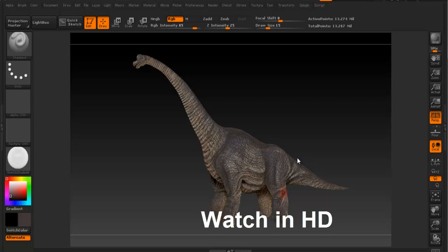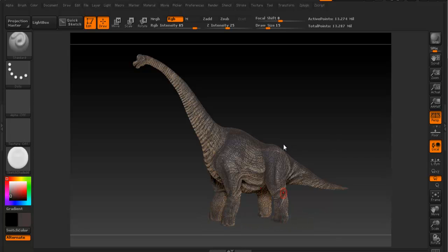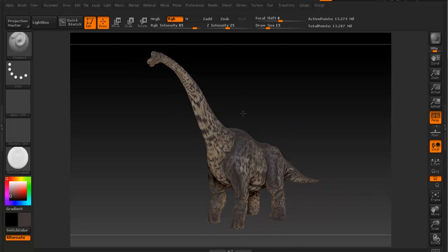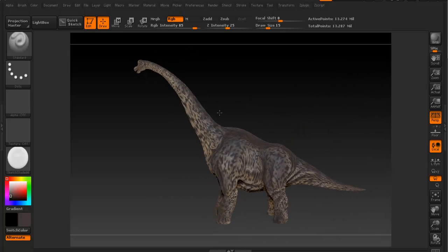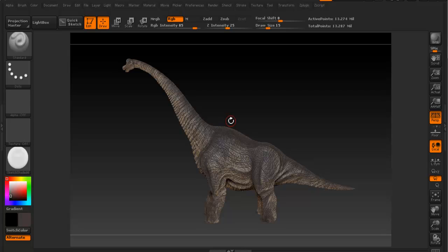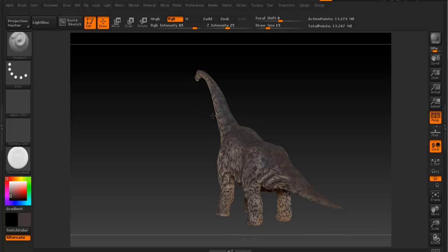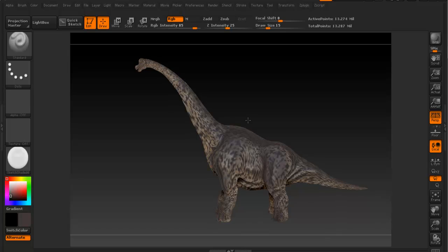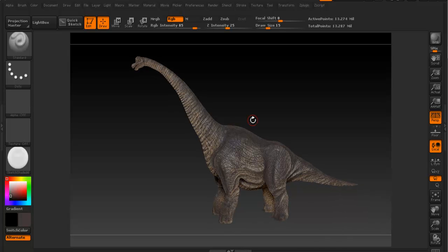Once you have completed the texture and the color process, you may want to pose the dinosaur. If you're going to take this back to Maya for animation rigging, you wouldn't need to pose it. But if you want to pose it within ZBrush and find it easier to do so, you can follow along. I'm going to show you how to pose it and how to render within ZBrush and take everything back to Maya.